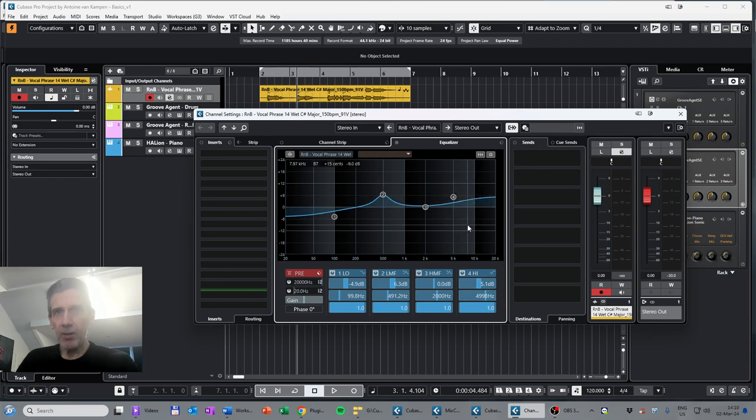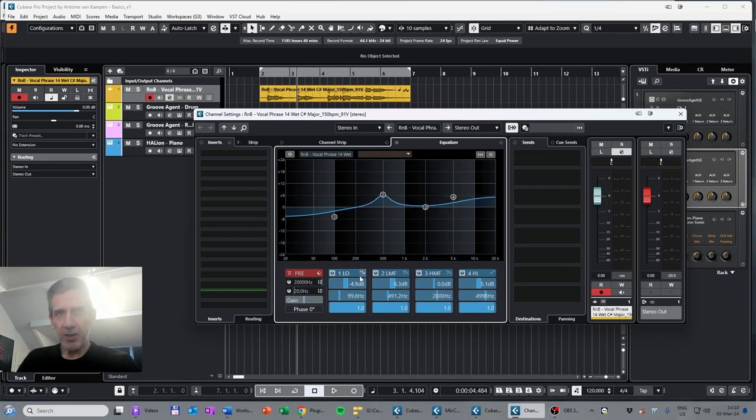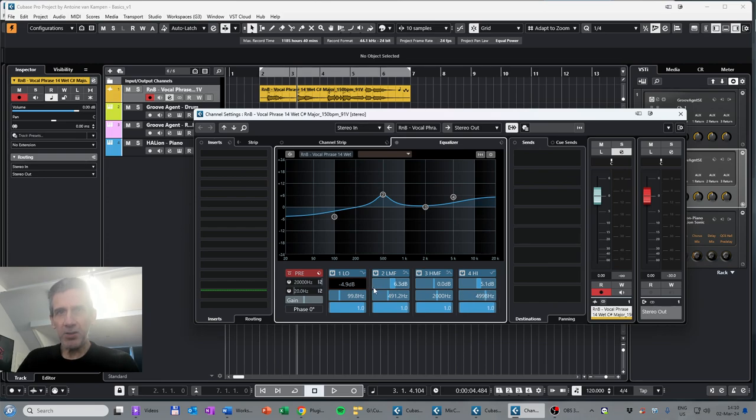Instead of doing it by the mouse, you can also just type in your values for the gain. This is the frequency, and then the bottom one is the so-called Q factor that determines the width of the band that you are seeing.